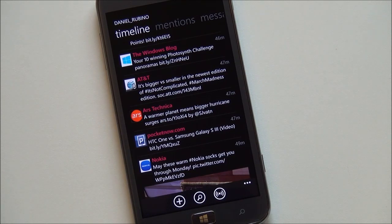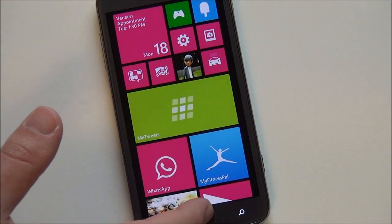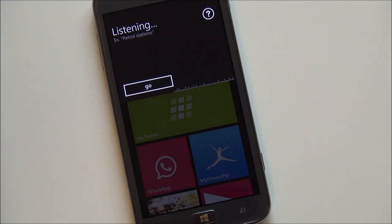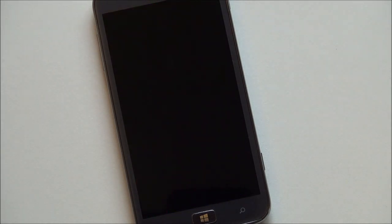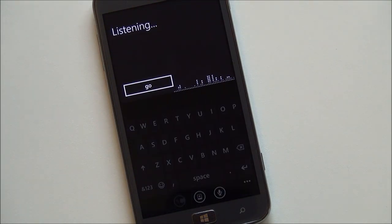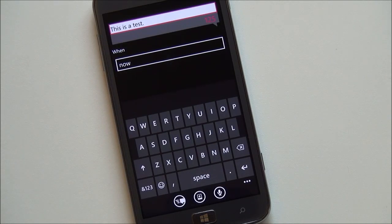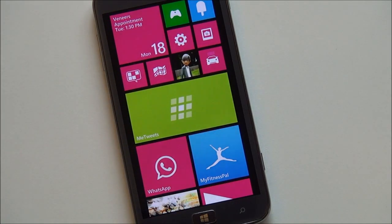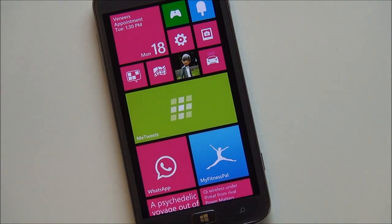There are voice commands built into this as well, along with lock screen notifications. I can demonstrate — saying 'Me Tweets, new tweet' opens the tweet composer. I composed 'This is a test' and it asks 'Do you want to tweet this?' I cancelled, but if I wanted to I could just say yes and it would have sent the tweet. Having those voice commands is very useful.